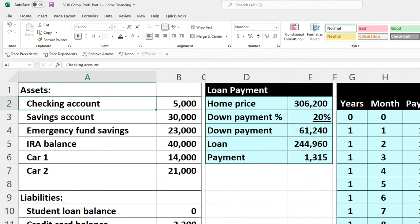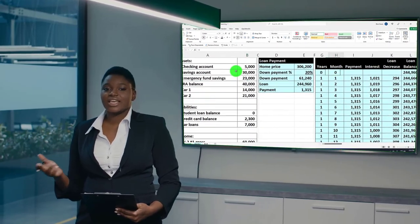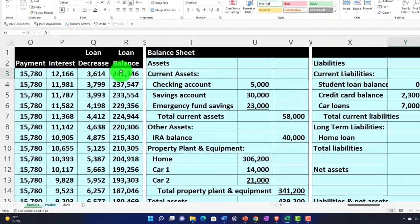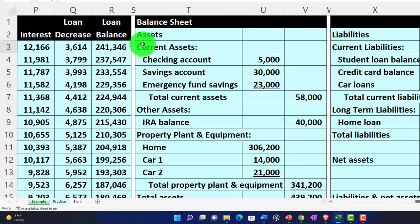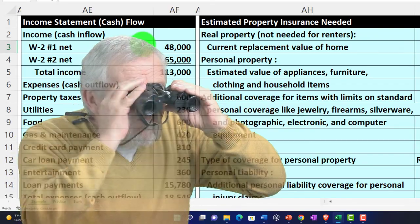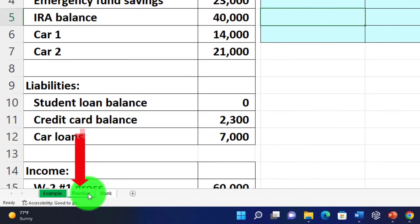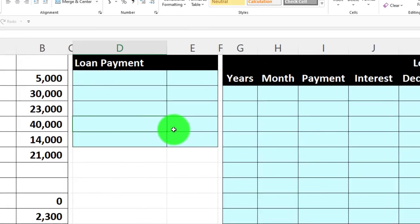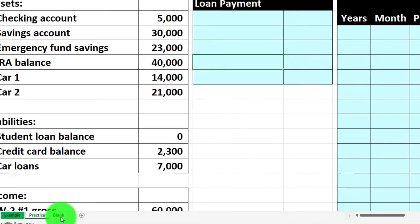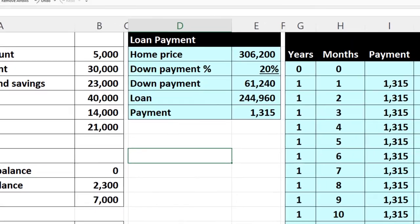The example tab is essentially an answer key. In the prior presentation we used the information on the left to build our amortization table for the home, breaking it out year by year. Now we're going to work on the balance sheet, then focus on the income statement, and then look at an estimated property insurance. The second tab is the practice tab with pre-formatted cells, and the third tab is where we built everything from scratch.